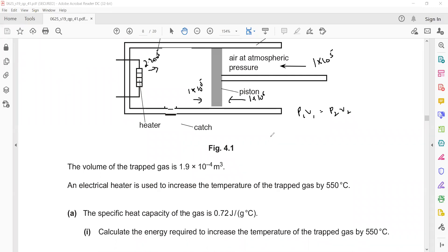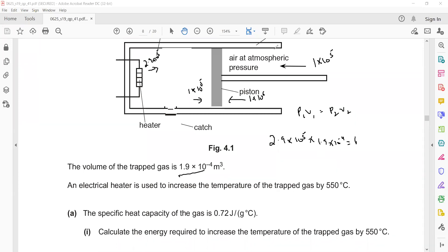That's why when we use the formula p1v1 = p2v2, the initial pressure is 2.9×10⁵ Pascal, the initial volume is 1.9×10⁻⁴ m³, the final pressure is 1×10⁵ Pascal, and the final volume is what we are finding. Solving this, we get 5.5×10⁻⁴ m³ as the final volume.